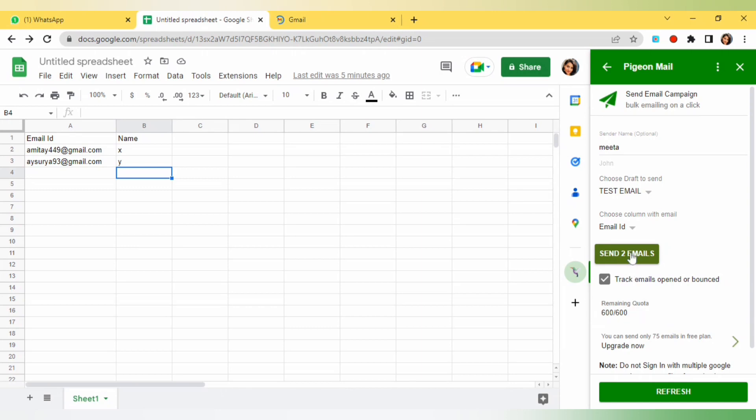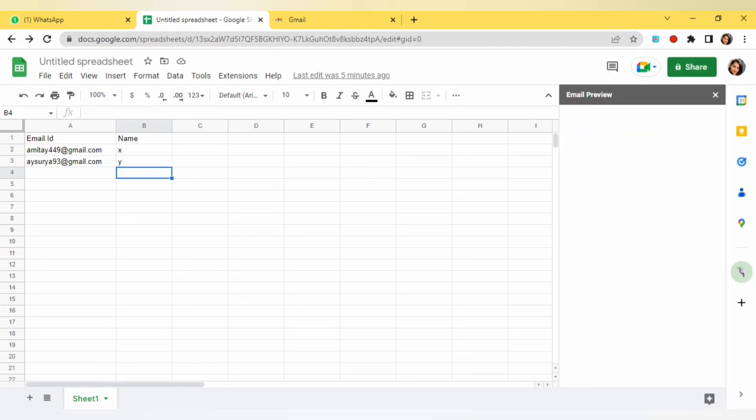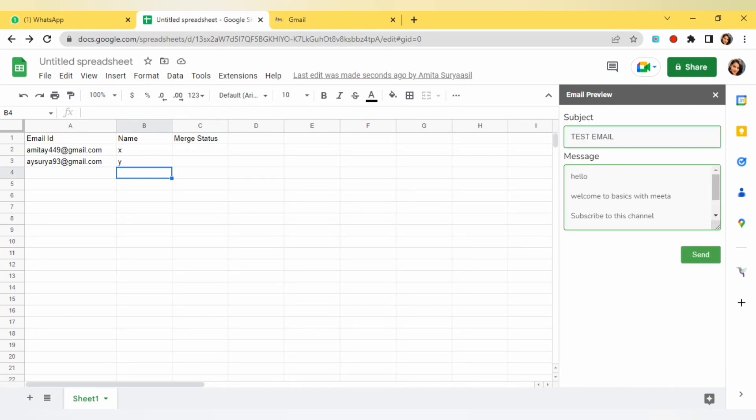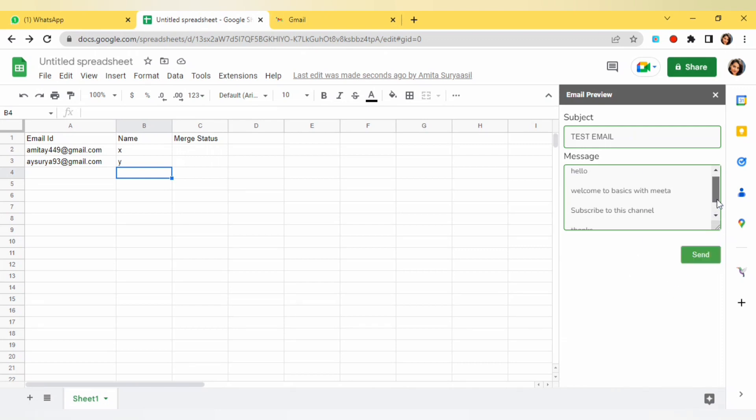I will select that and now below you can see that because I have mentioned two email IDs it is showing sent to emails. I will click on it. Here I will get the status if the email is sent or not. It is showing me the preview of it, the subject line and the message that I have typed. Just for confirmation, once you confirm it you will click on send option here.